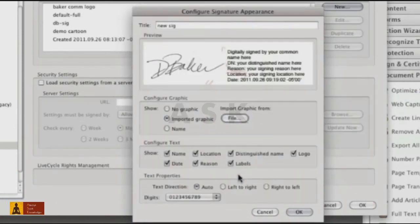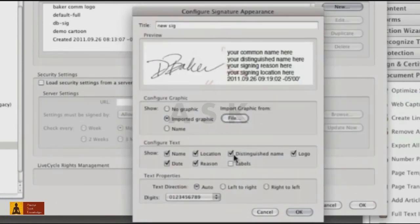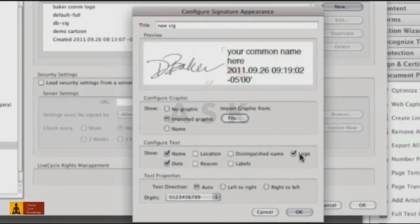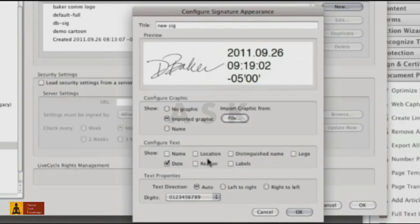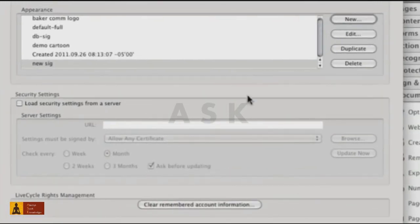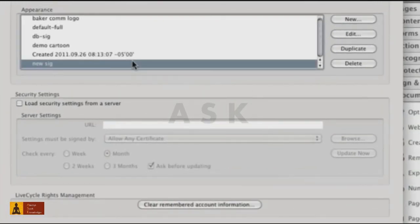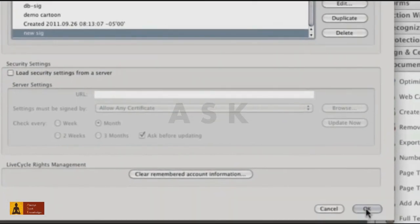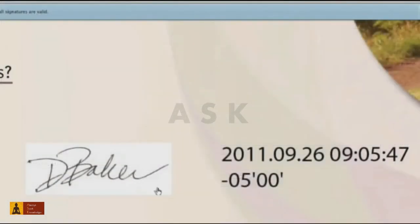Click OK and we're back to the main dialog box. Deselect the checkboxes for the text options you don't want to include, and check your changes in the preview. When you're done, click OK. You'll see the new appearance added to the list. Click OK to close the preferences.